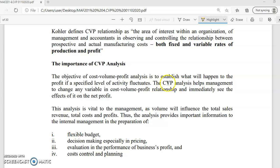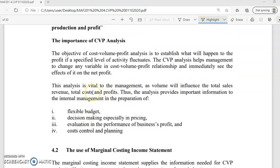CVP analysis helps management to change any variable in the CVP relationship and immediately see the effect on profit. If there is a change in cost, what's the effect on volume and profit? And if there is a change in volume, what's the effect on cost and profit? This analysis is vital to management as volume influences total sales revenue, total cost, and profit.